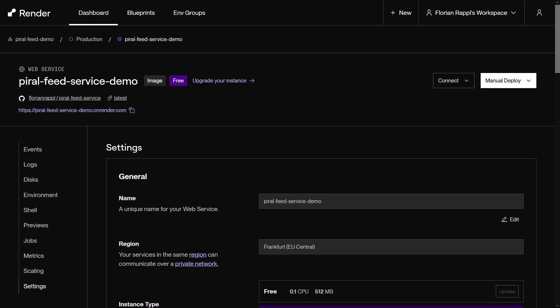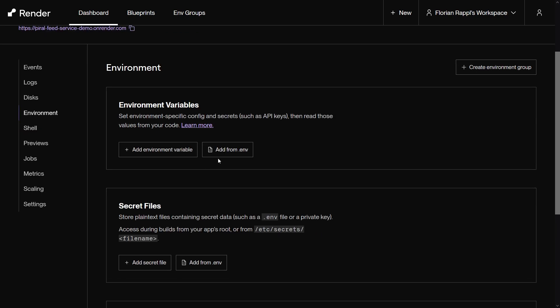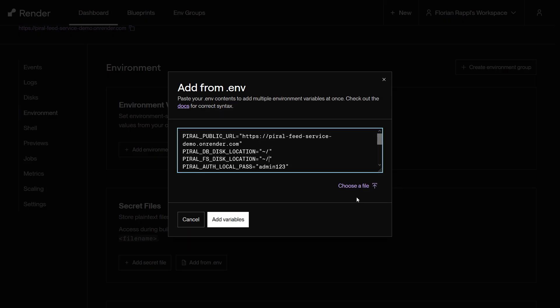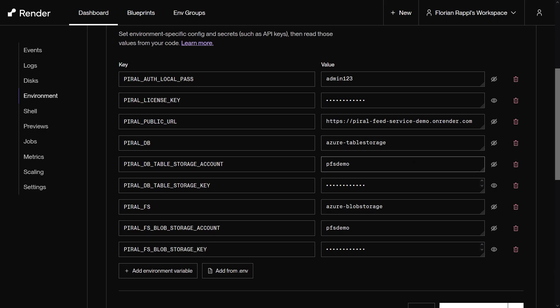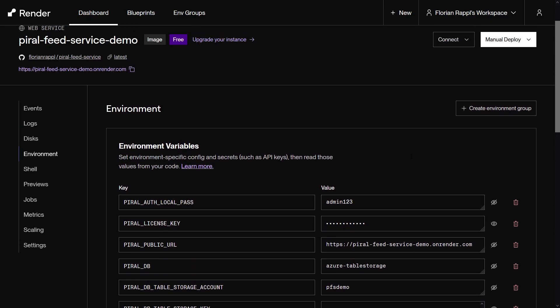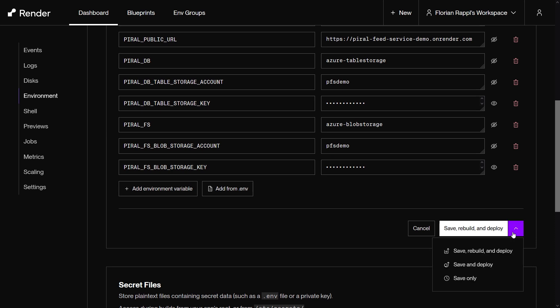Now it's time to finish the configuration. For the data storage such as the database and files we'll reuse a managed data service from another cloud provider. Otherwise, fill out the environment variables using the .env option. Finally, hit save and deploy to store the new settings and restart the service.